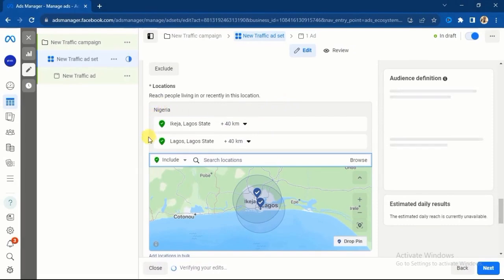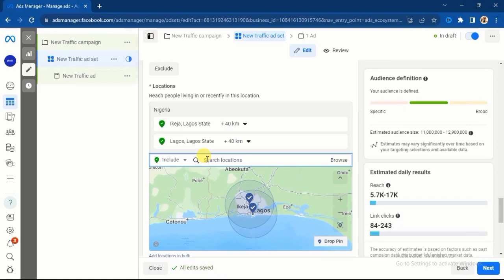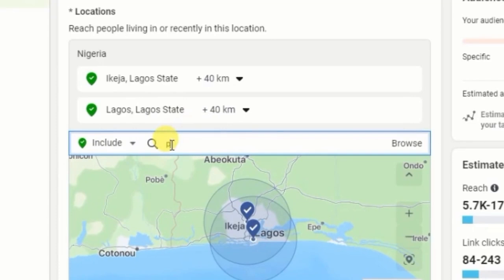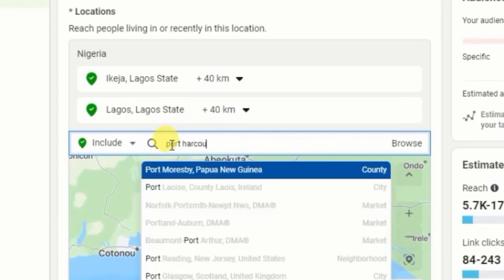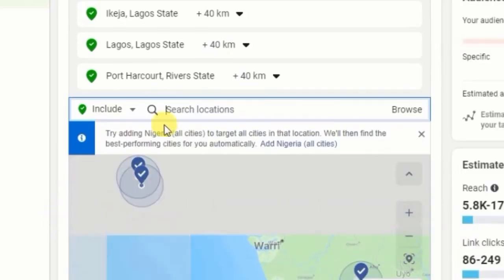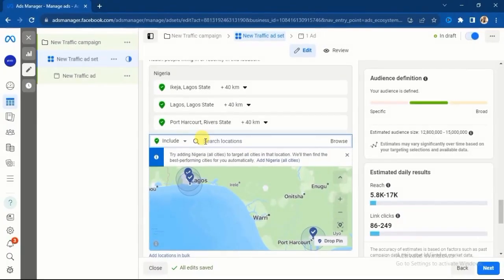Instead of selecting all the interior parts of Lagos, select major cities within it — you can select Lekki Peninsula and Victoria Island. Those are major areas in Lagos and people living there can afford what you are selling. You can also select Port Harcourt. If you select the entire state you include villages, but target the city of Port Harcourt specifically and it will take you to the city level within Rivers State.